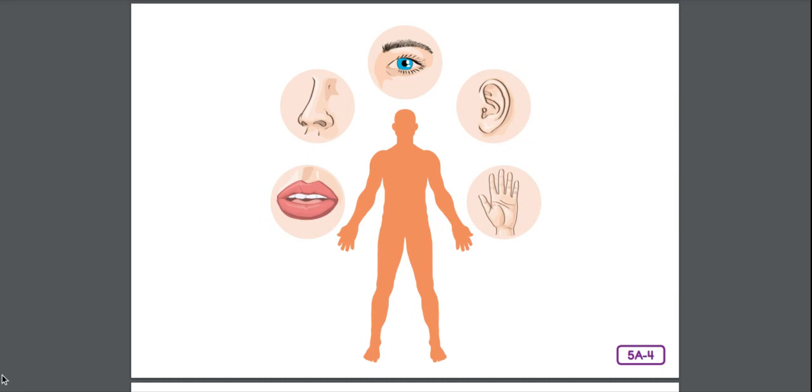Many times, nerve signals pass through both your brain and your spinal cord, but not always. Have you ever touched a hot iron or hot pot on a stove? What happened? Well, most likely, you jerked your hand away from the heat very quickly, almost unconsciously. You didn't have to think about it.